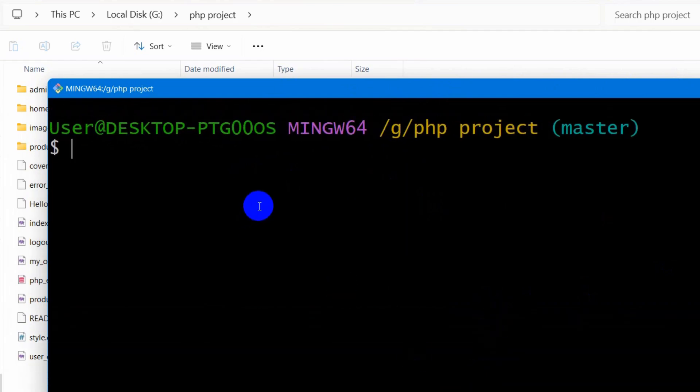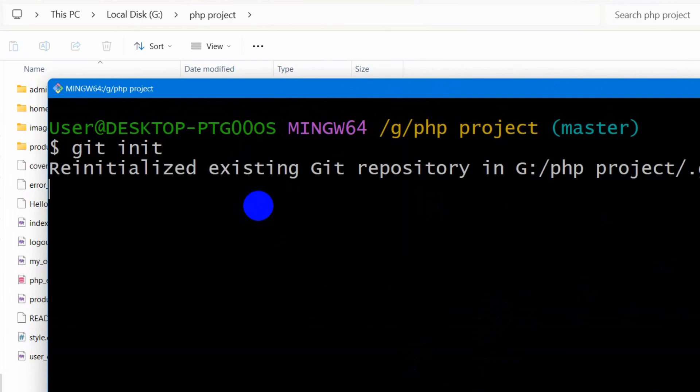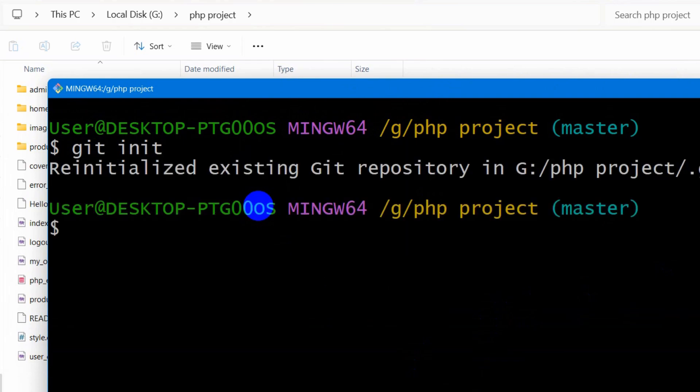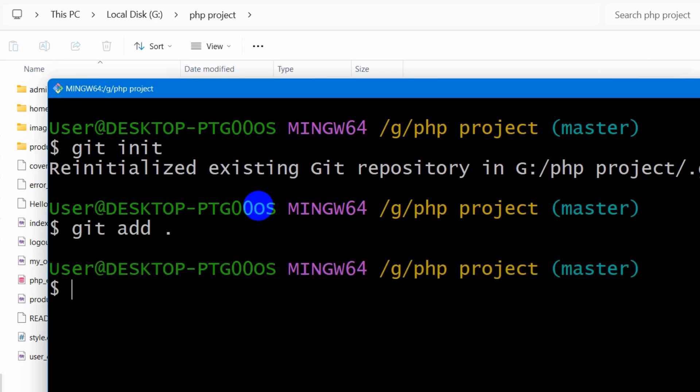And here first of all we need to initialize the git. So we say here git init. Then we are going to say here git add space dot. Then we need to press enter.